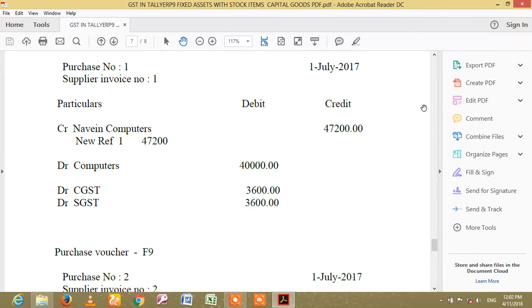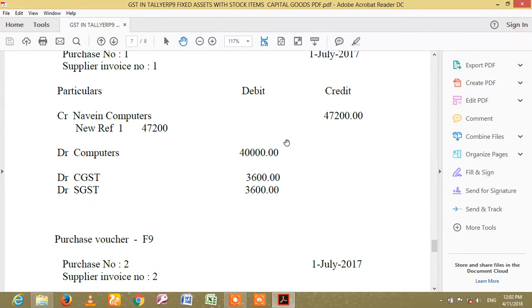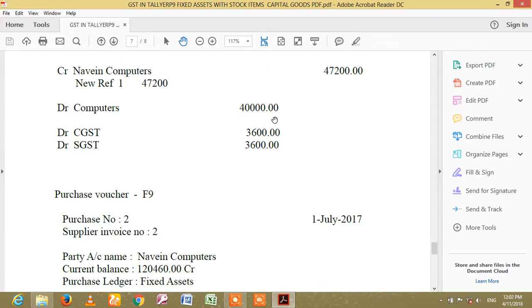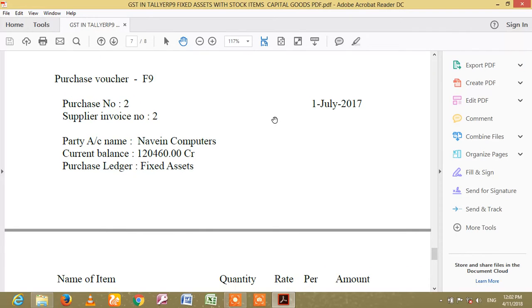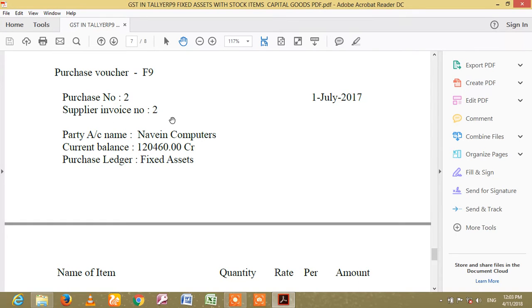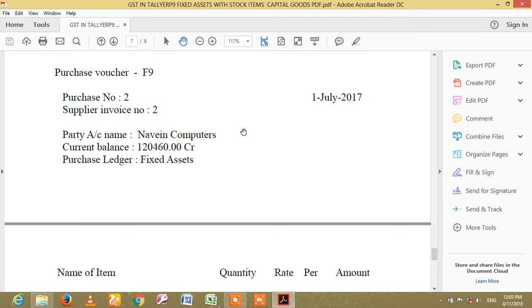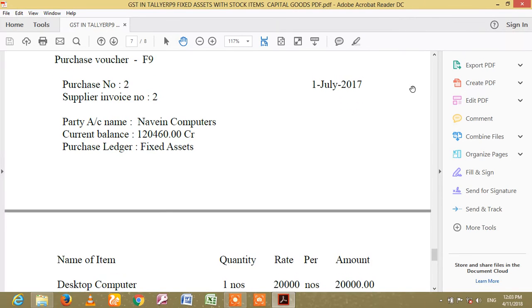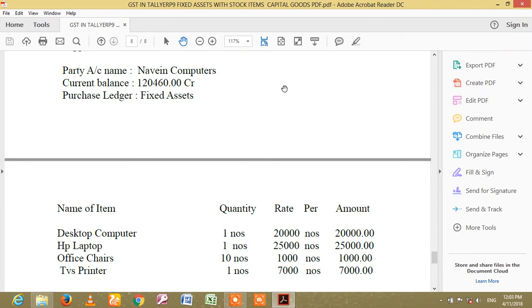Purchase number 1. Supply number 2 — date shortcut, press F2. Parties account name, current balance.